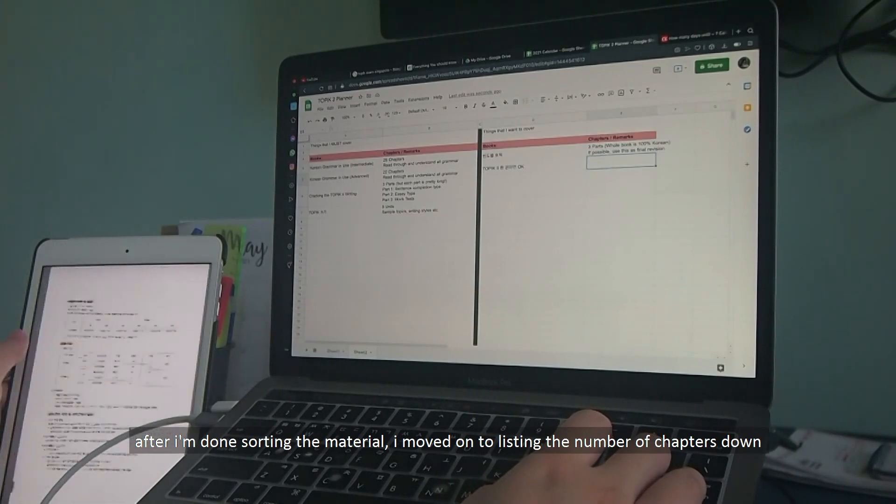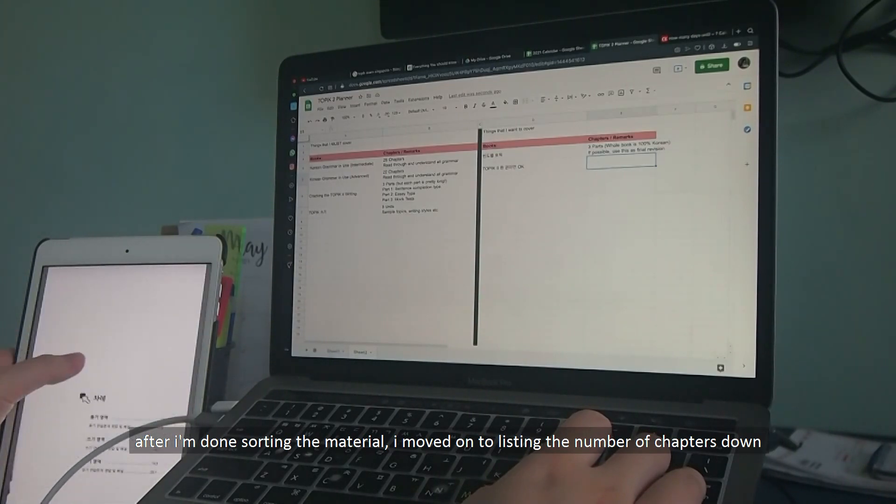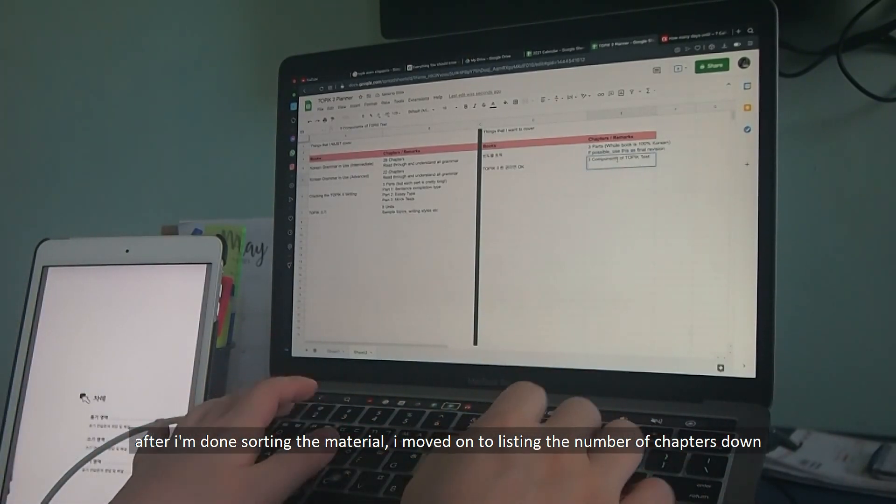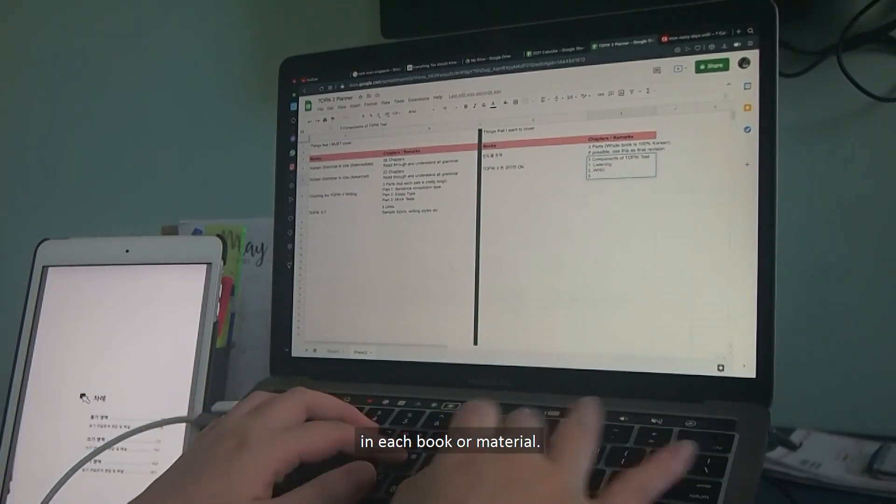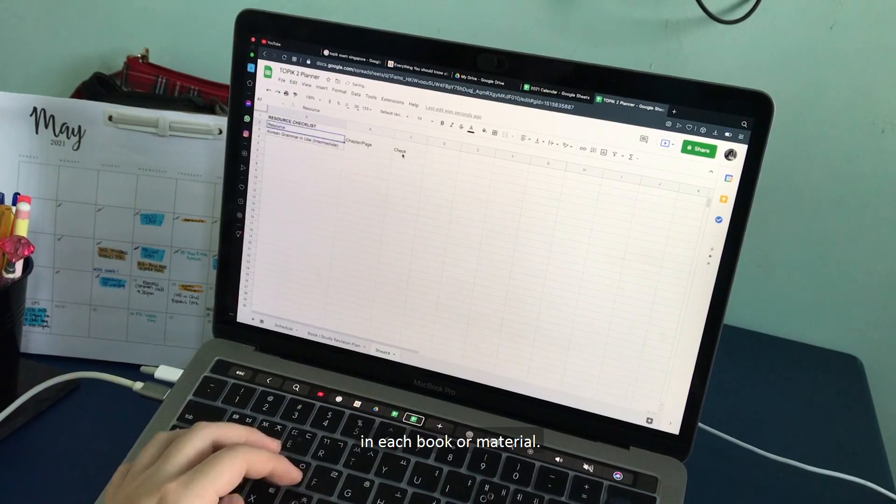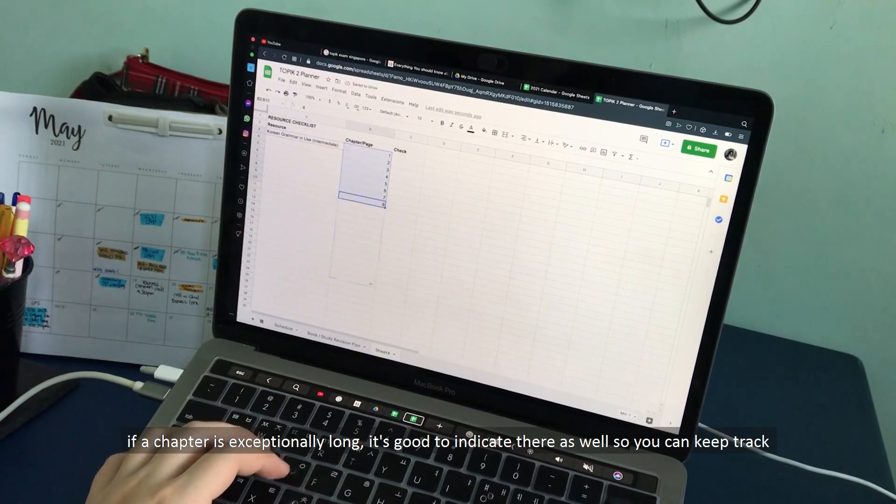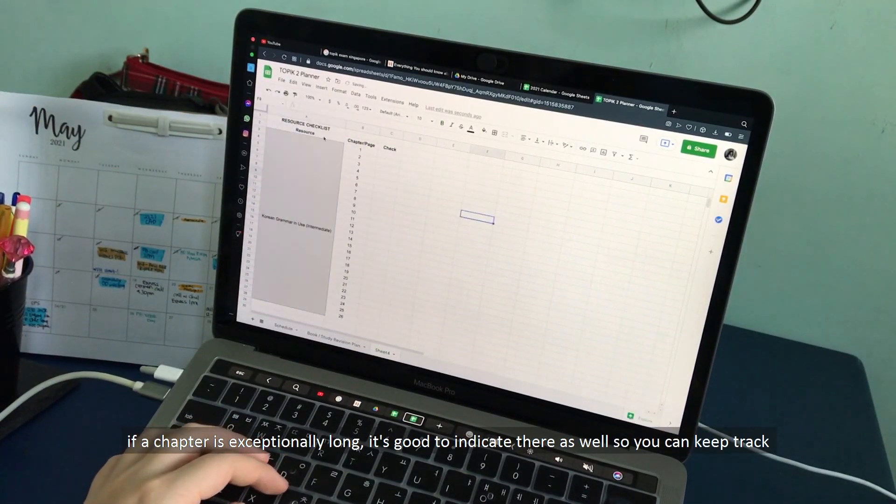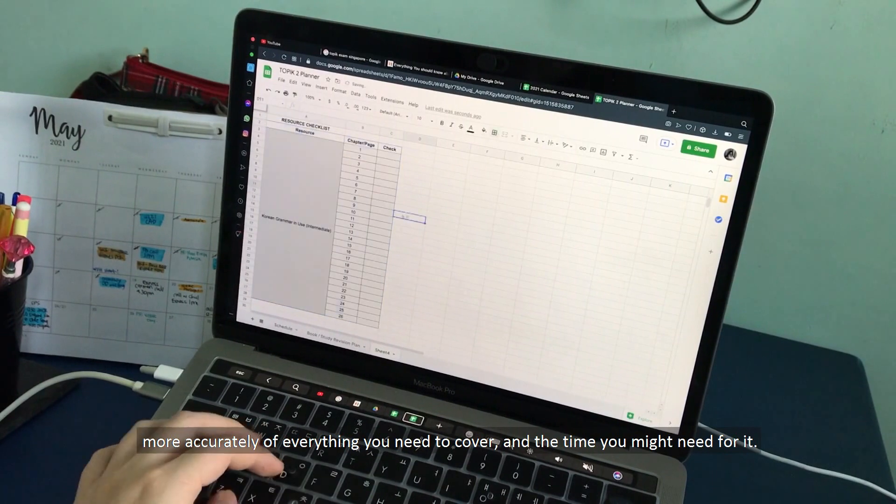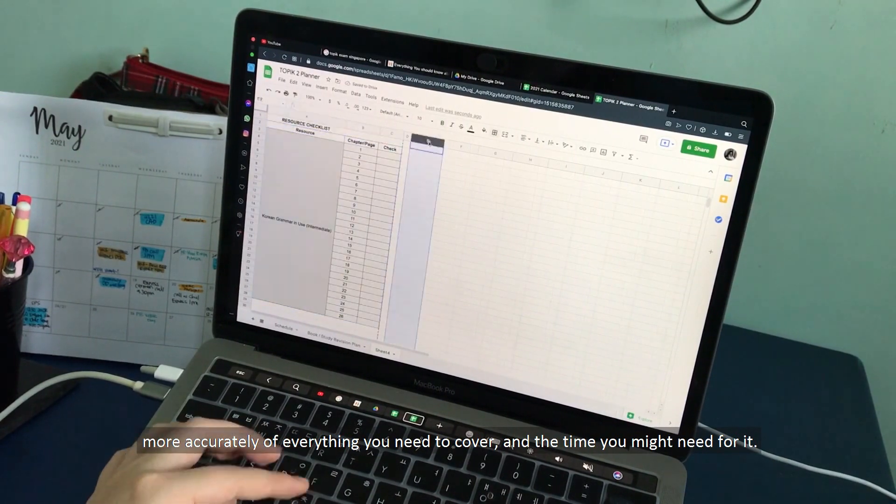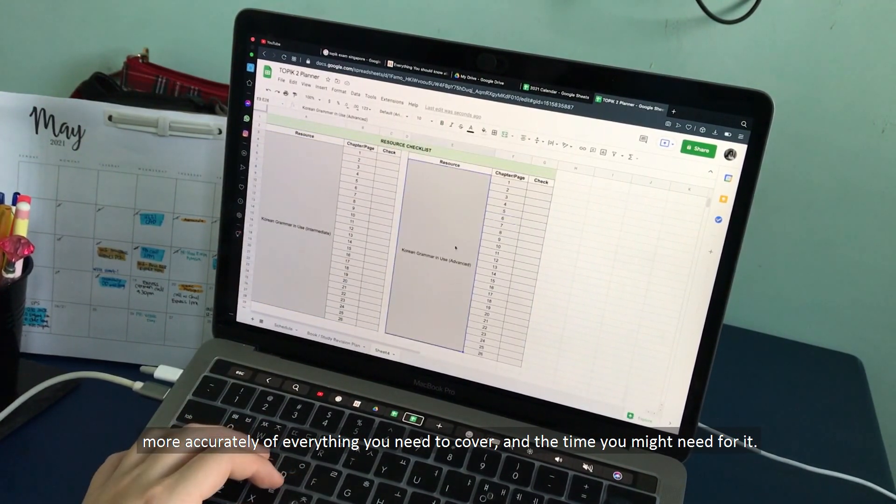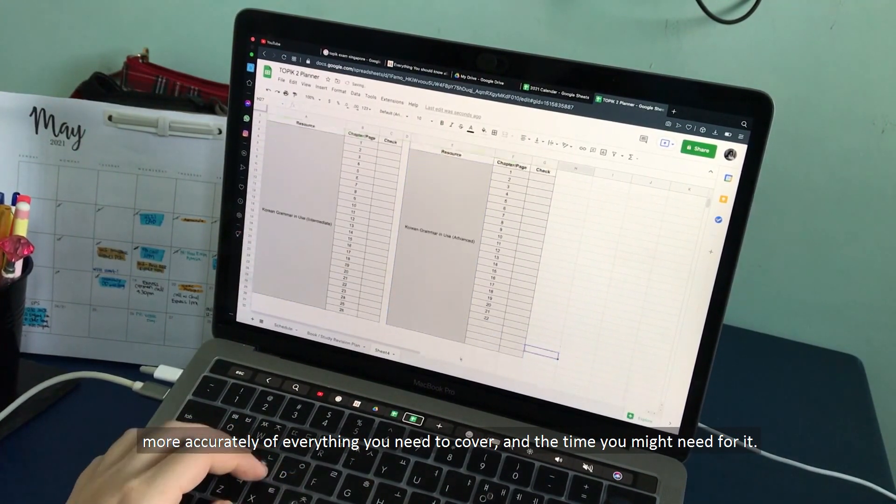After I am done sorting the material, I move on to listing the number of chapters down in each book or material. If a chapter is exceptionally long, it is good to indicate there as well so that you can keep track more accurately of everything you need to cover and the time that you might need for it.